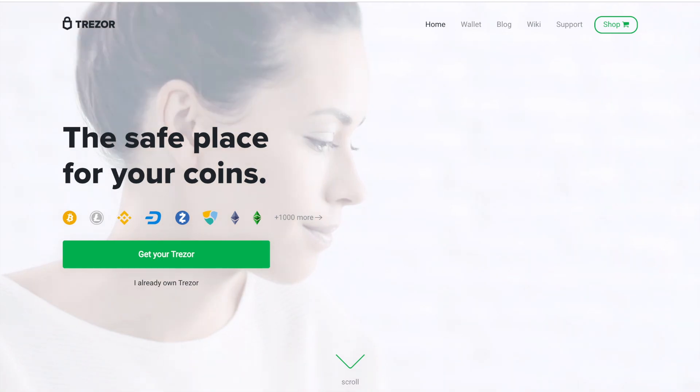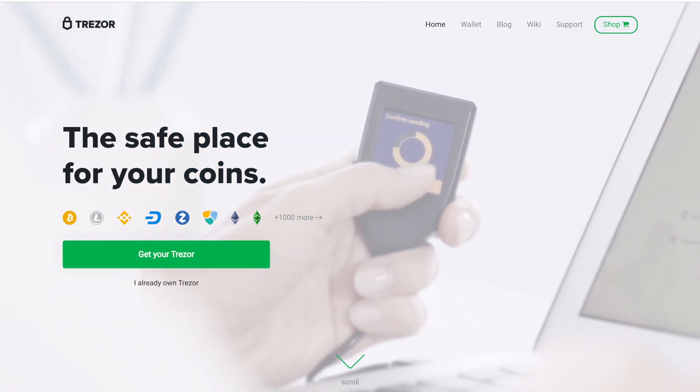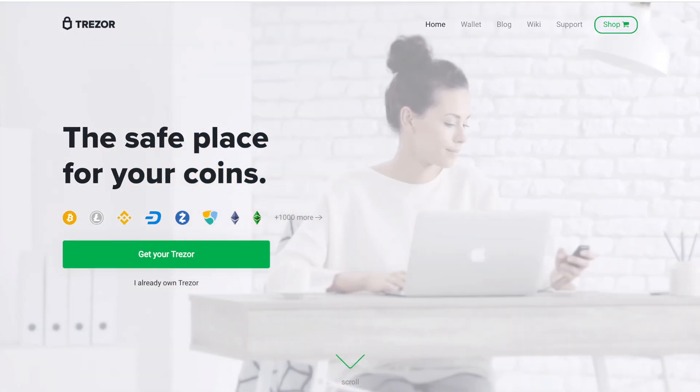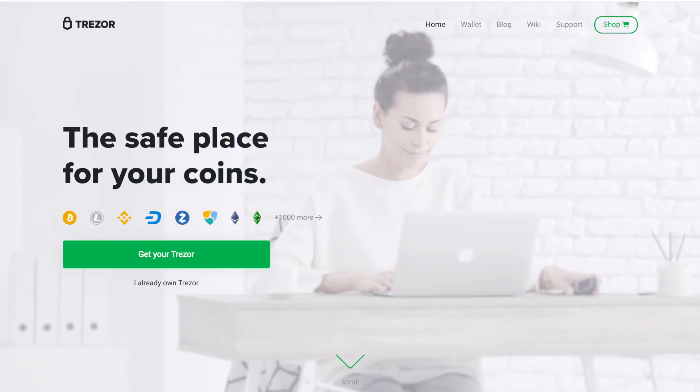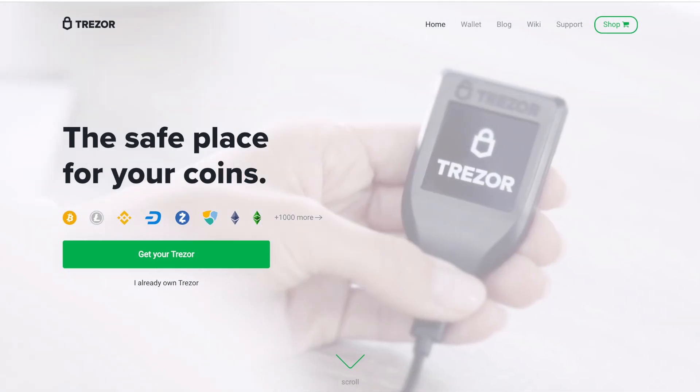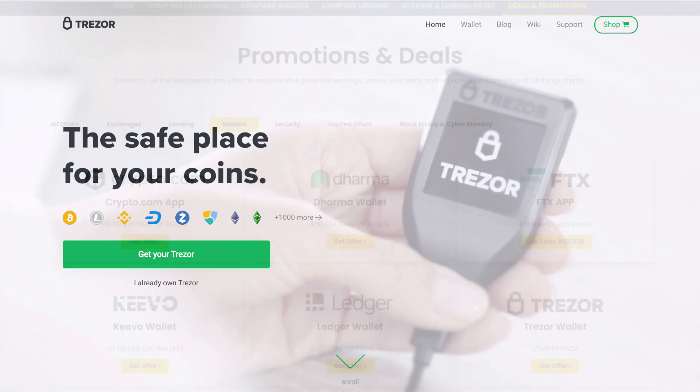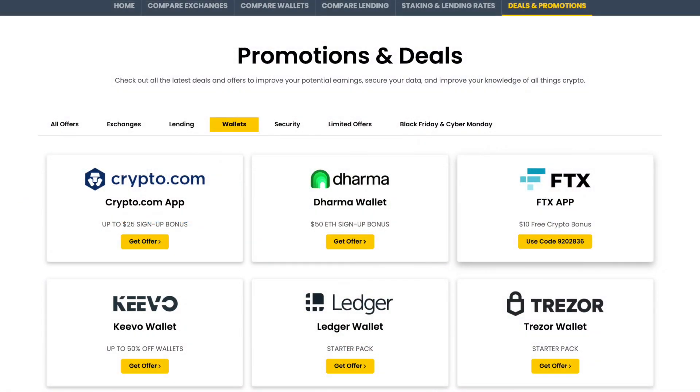Some of the safest wallets are hardware wallets like a Ledger or a Trezor, who often run offers on their devices which may change depending on the time you're watching this video. We'll always have the latest offers on our deals and promotions page at everybithelps.co.uk.